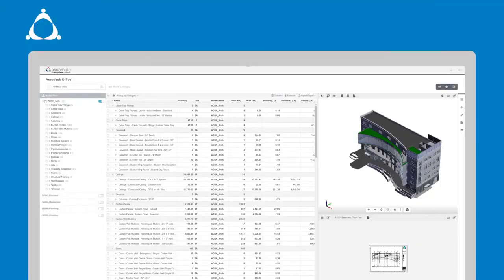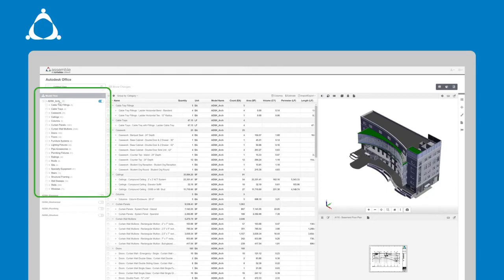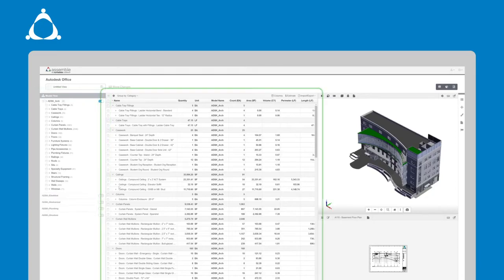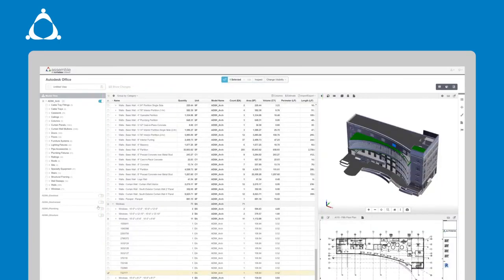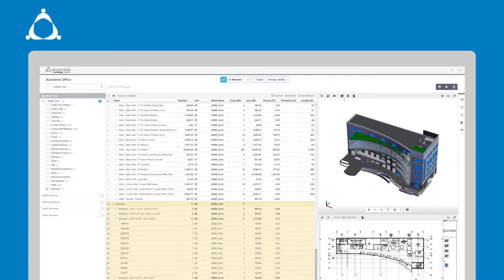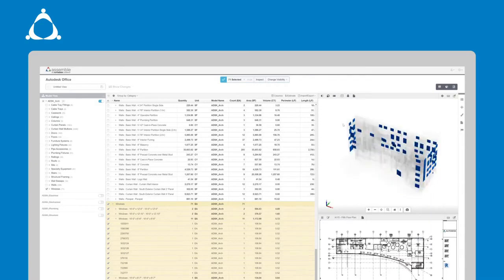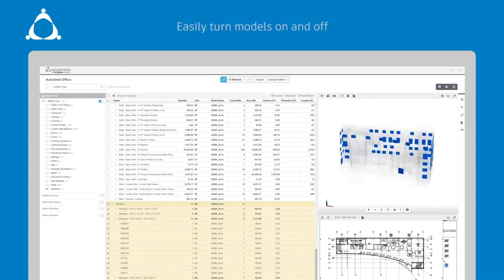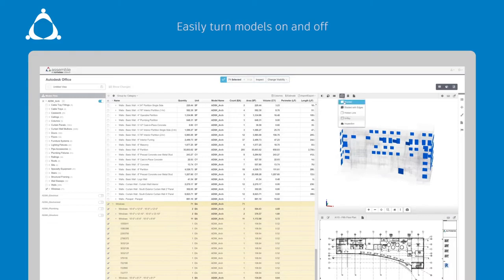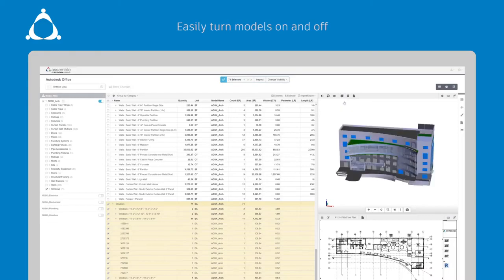What you are looking at right now is the Assemble user interface on a desktop. On the left side you will notice the model tree and the project inventory. The model tree provides an easy way to navigate, select, and change the visibility of multiple models in a project. You can easily turn the models on and off and this is a great feature when working with multiple disciplines.